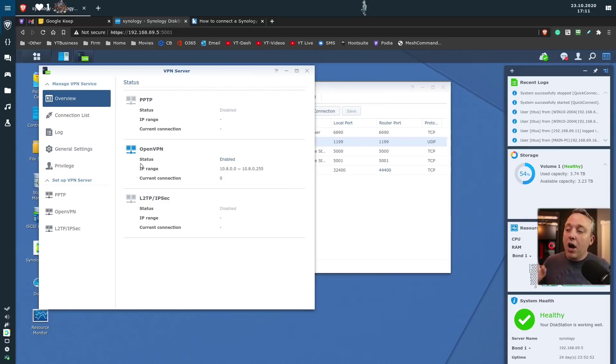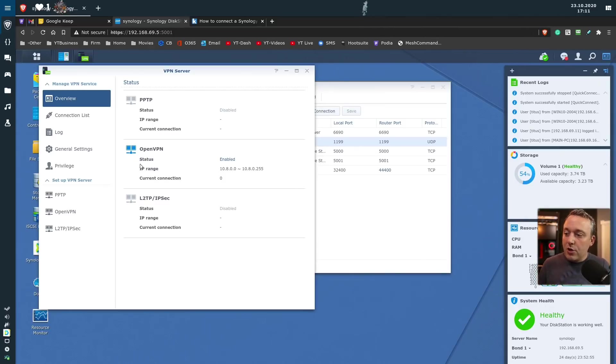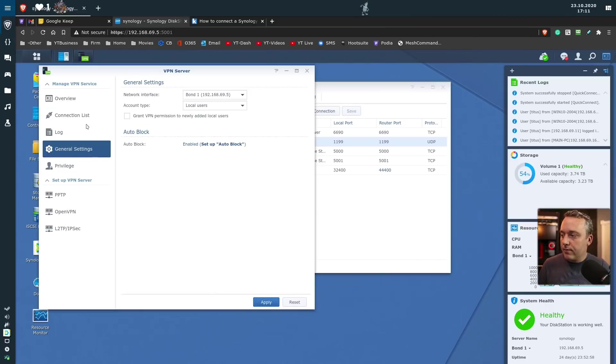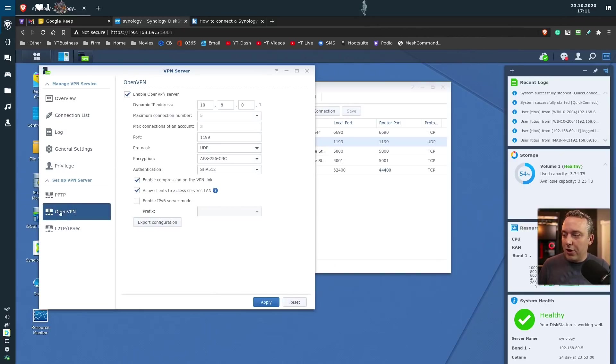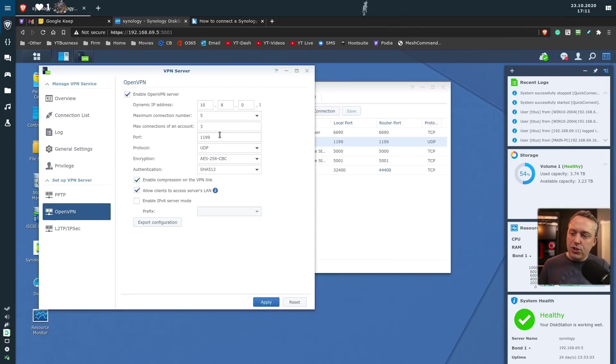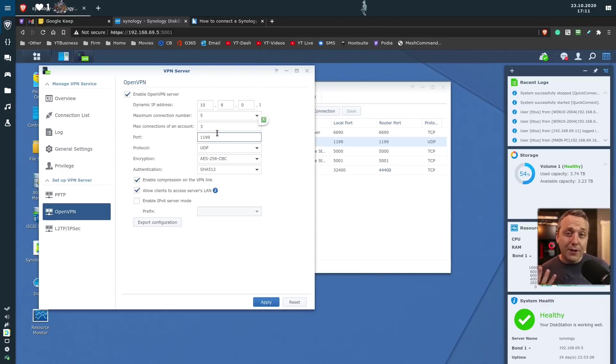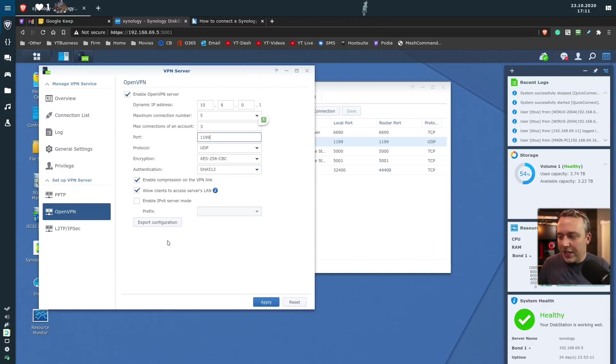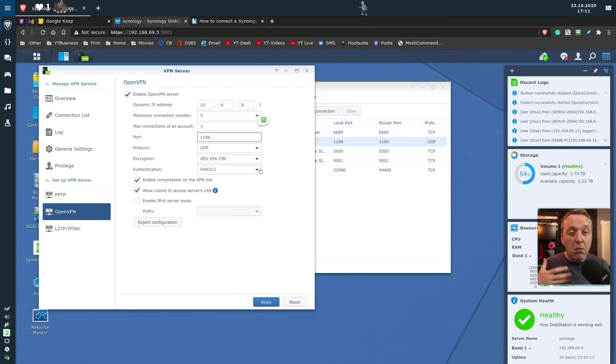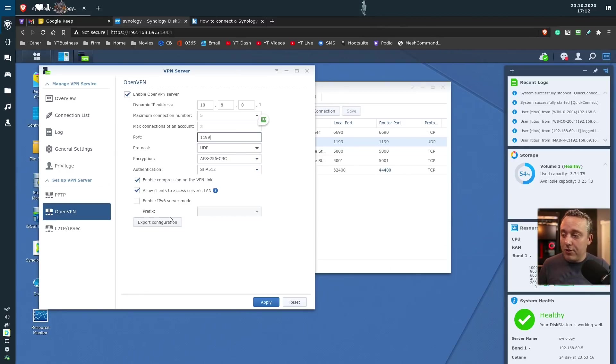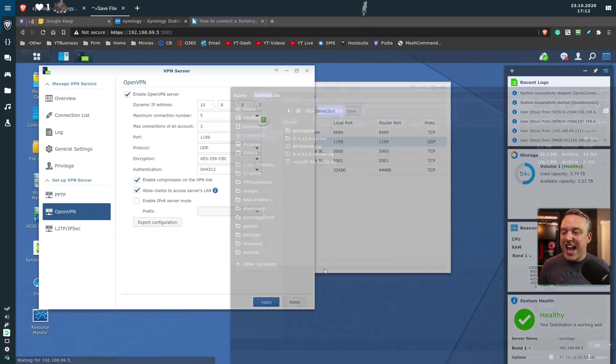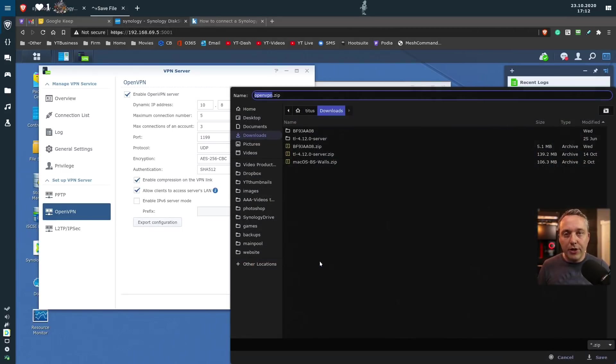Needless to say, OpenVPN is tried and true. Everyone knows it. You'd easily set up an OpenVPN connection. Just coming down to OpenVPN, enabling the server, and then changing this. Usually, this is 1194. I changed it to 1199 just to be different, I suppose, but most people would leave it this way. You'd set all this up. Most of the default settings are already there for you, so all you have to do is enable it, hit Apply, and then hit Export Configuration.